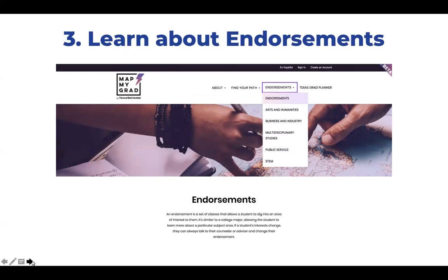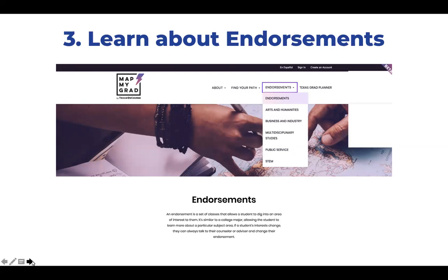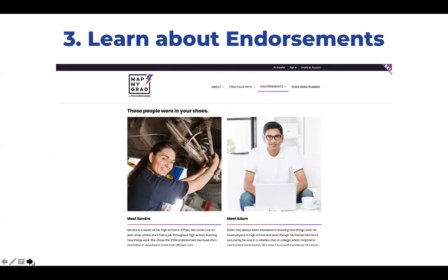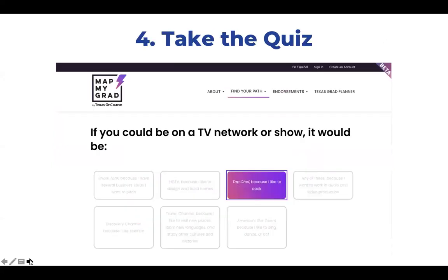Next, we encourage students to learn about endorsements by clicking on the Endorsements tab under the About menu. They can click on each endorsement to see information about the career pathways related to it, and also read stories about professionals who may have selected that endorsement. Once they learn about endorsements, students can take a quick, fun, six-question quiz to find the best endorsement for them.